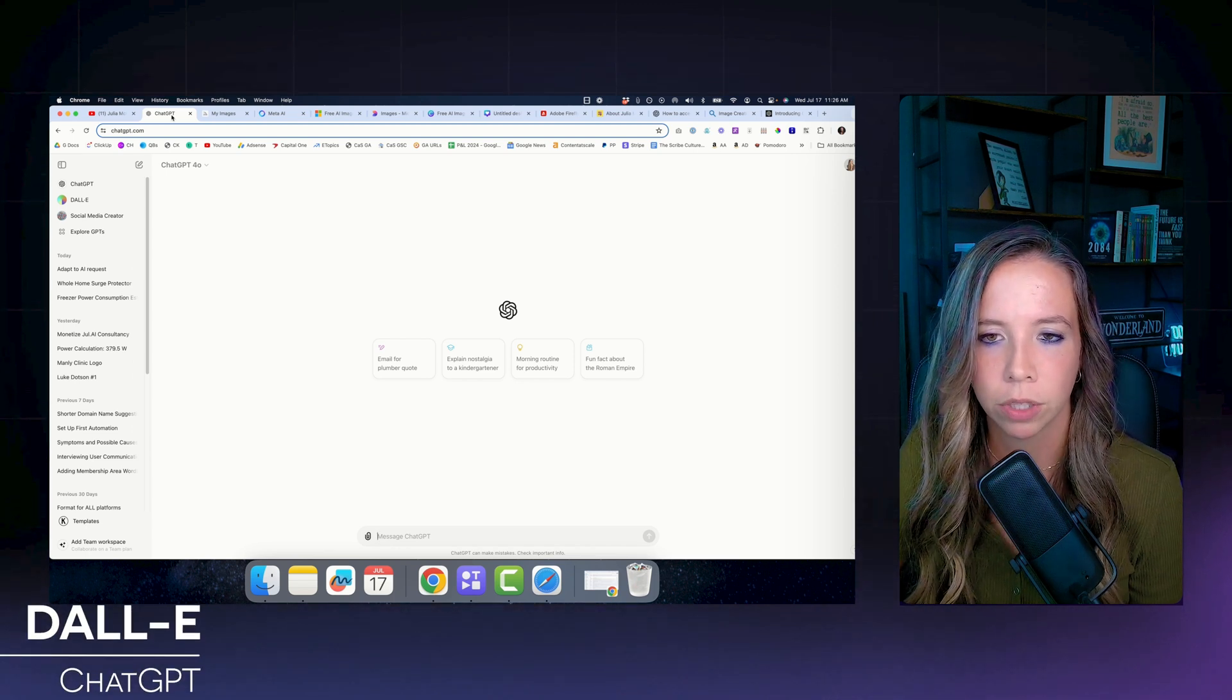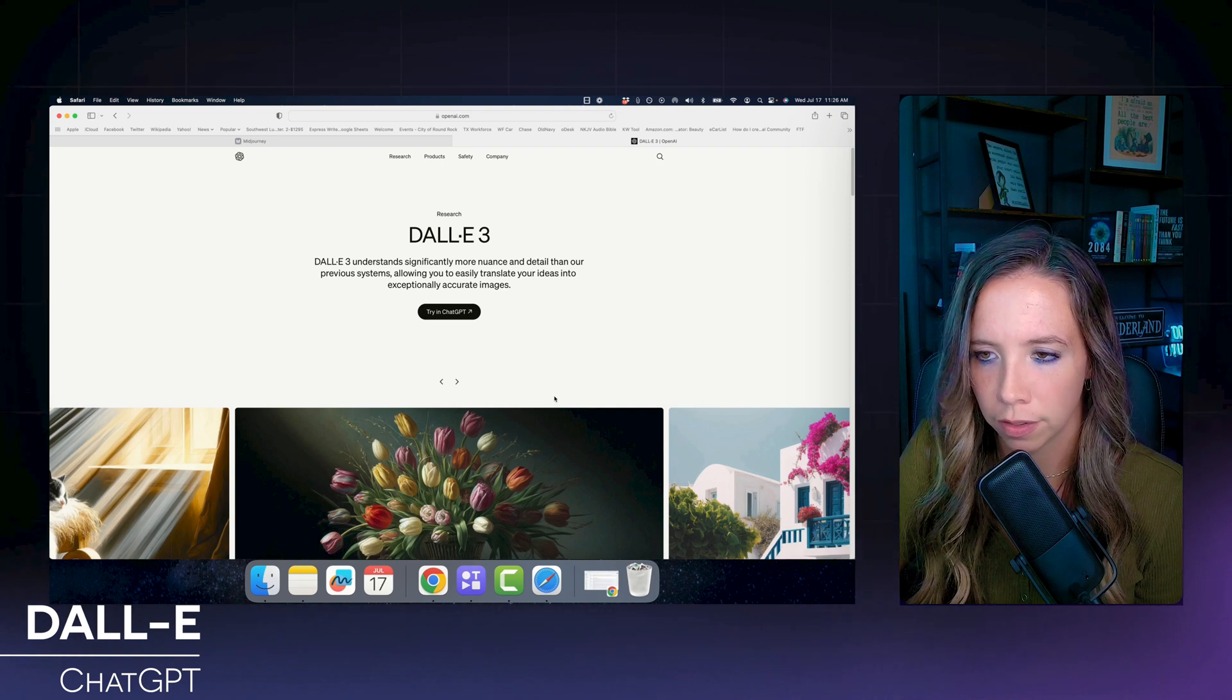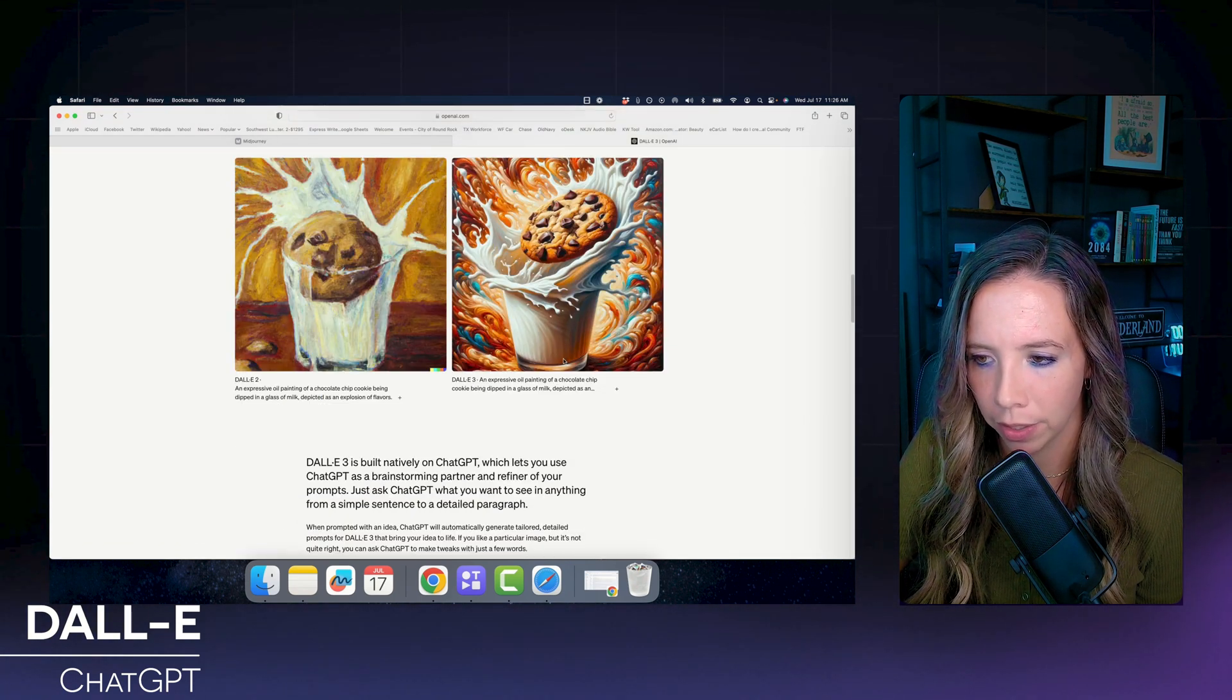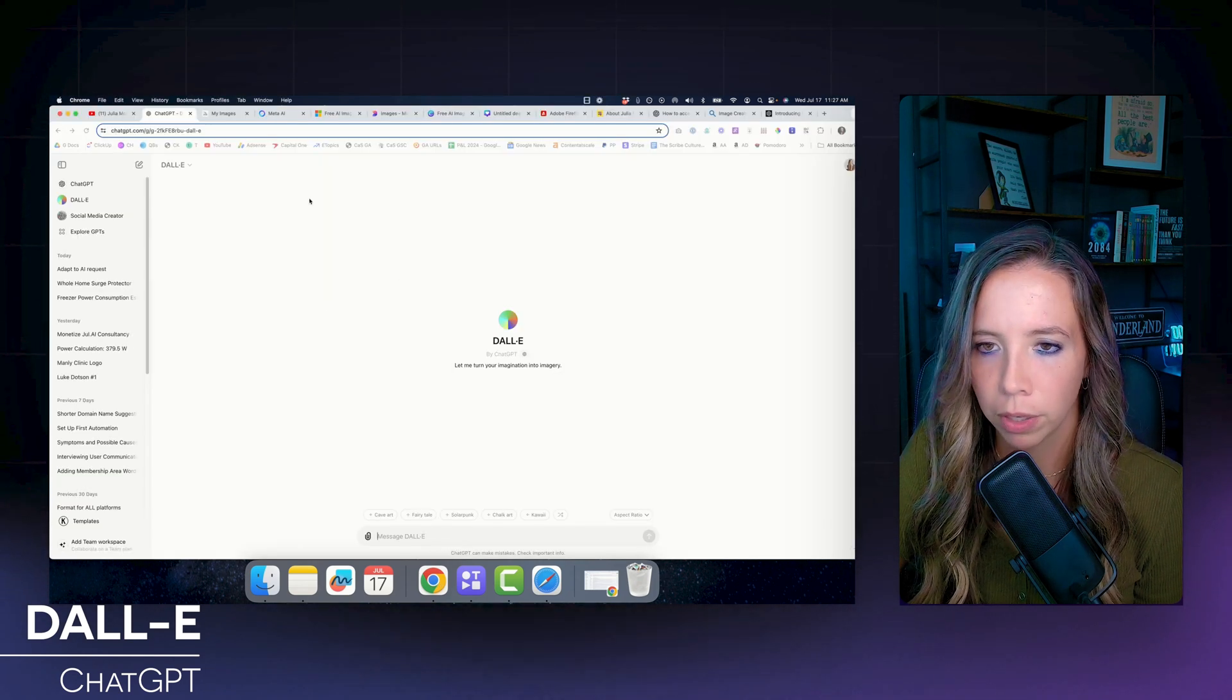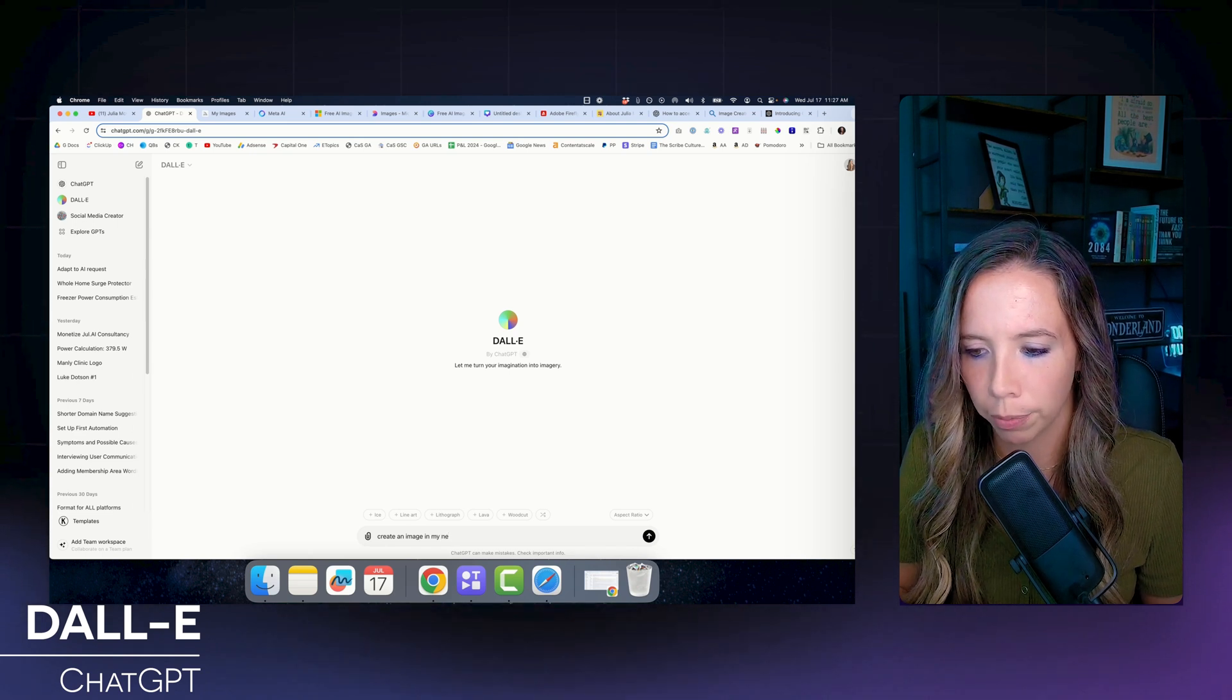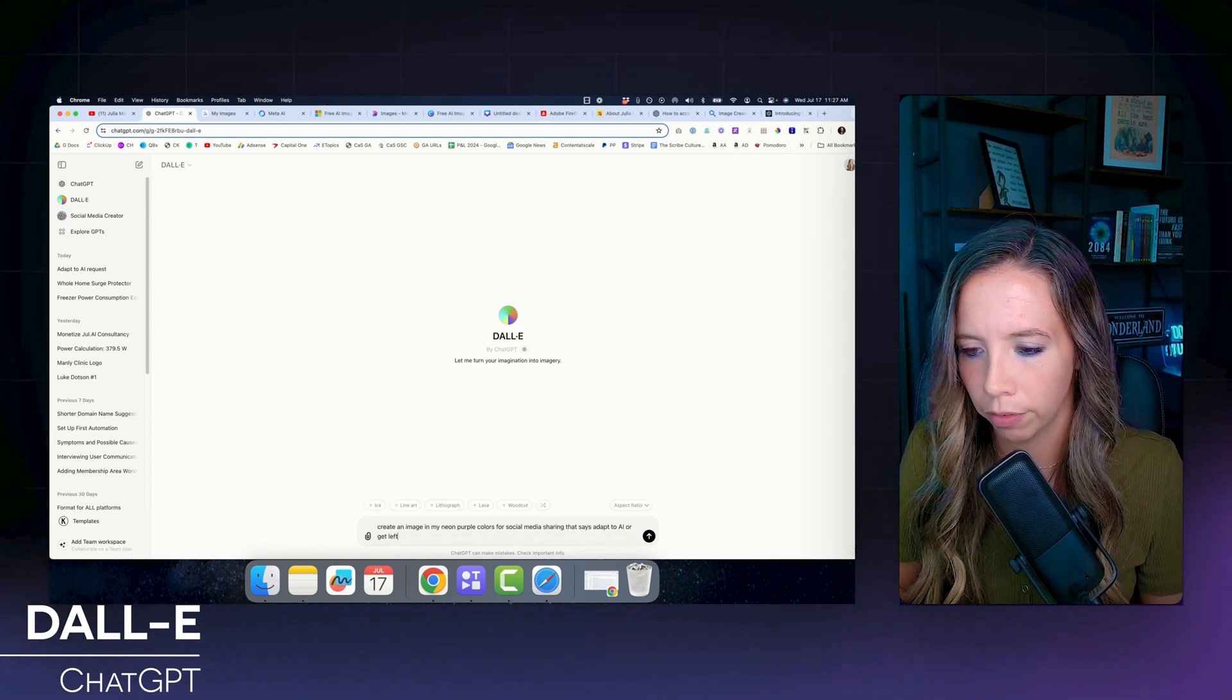So the first one is through ChatGPT called DALL-E. It's going to be here on the left hand side after you sign up for ChatGPT. I have the plus version, which is just 20 bucks a month, I highly recommend it. If you look at DALL-E 3, and what OpenAI says about it on its blog, it's pretty cool. It's got some awesome capabilities. We're on the three model. So the detail level is a lot greater than what it used to be. And that said, one of the limitations of DALL-E, I'll show you what it looks like to just generate an image with it. It's so simple. So we're going to ask it to create an image in my neon purple colors, tell it what your brand colors are for social media sharing that says, adapt to AI or get left behind.